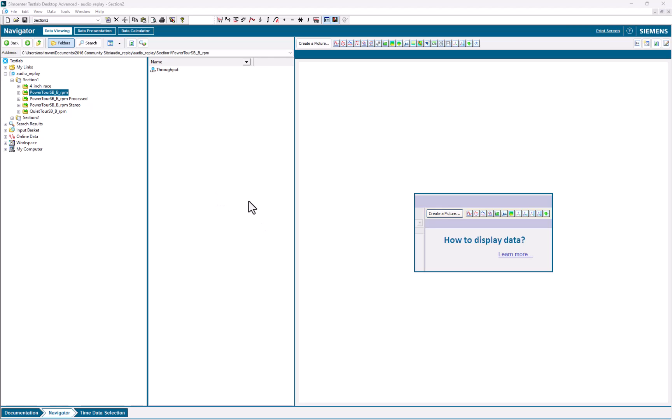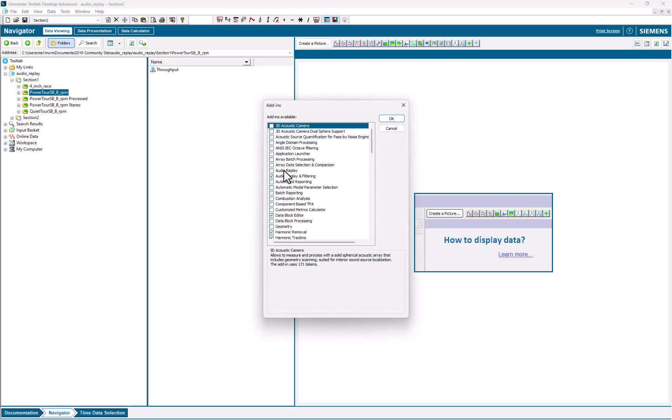I'm going to show how to use Audio, Replay, and Filtering in TestLab. First, check under Tools, Add-ins, and turn on Audio, Replay, and Filtering.